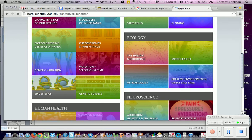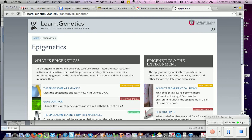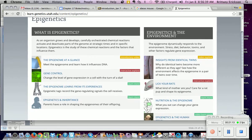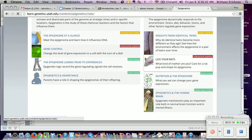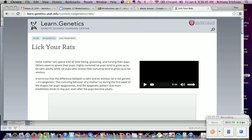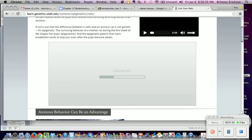If you ever have time, you should Google 'Utah Genetics' — it's a great website. There's an interactive demo about rat mothers. Some mother rats spend a lot of time licking, grooming, and nursing their pups, while others seem to ignore them. Highly nurtured rat pups tend to grow up calm, while those receiving little nurturing tend to grow up anxious. The difference between a calm and anxious rat is not genetic — it's epigenetic. The nurturing behavior of the mother during the first week of life shapes the pup's epigenome, and that pattern tends to stay put even into adulthood.